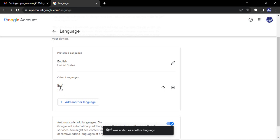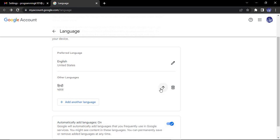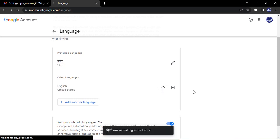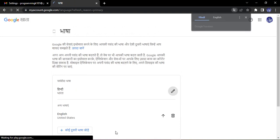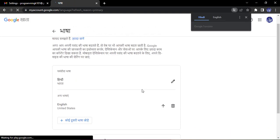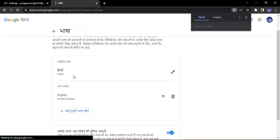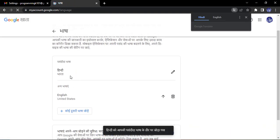Now if you want to make it your first preferred language, you can just click on this arrow and that would be your first preferred language. Like this, Hindi was moved higher on the list and now all the translations have been gone to Hindi.